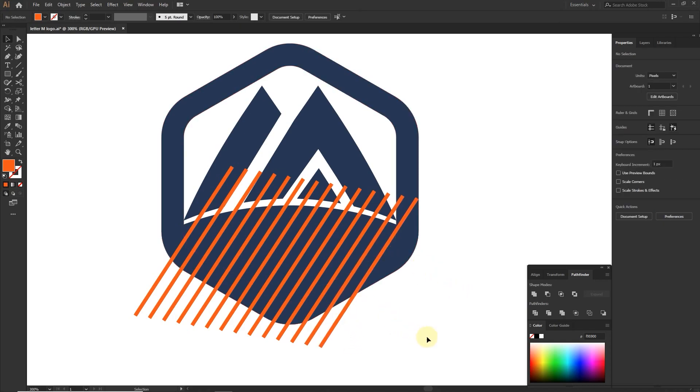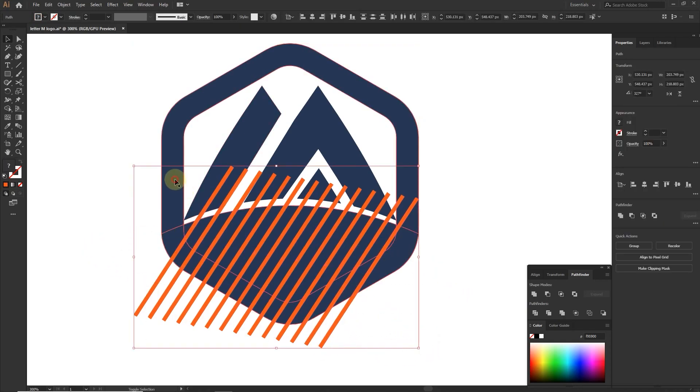Select these lines and the round shape, and use shape builder tool to remove unwanted areas.